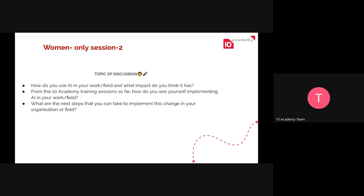Having that idea in mind, we'd also like to know: what are the next steps you can take to implement this change in your organizational field? So let's start with the first question — how do you use AI in your work or field? Anyone can share, and if you're not using it, you can just say so.